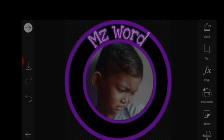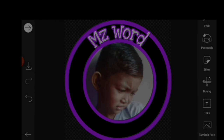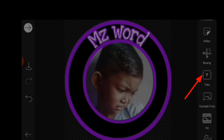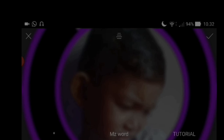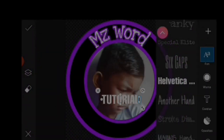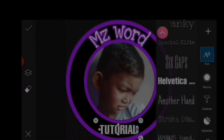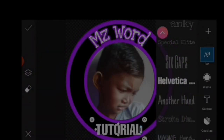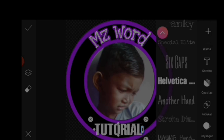Kemudian untuk selanjutnya kita akan buat tag lagi, kita klik icon T. Saya ketik ini tutorial. Kemudian untuk tag yang kedua kita taruh di bawah, kita posisikan di bawah kemudian kita scroll ke bawah lagi kita pilih yang sesuai.